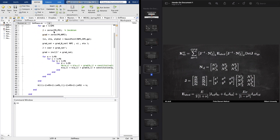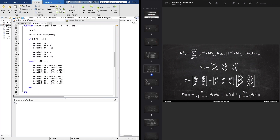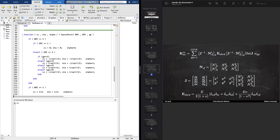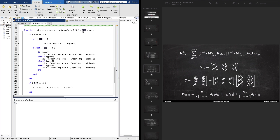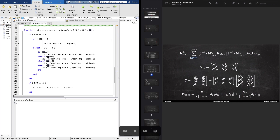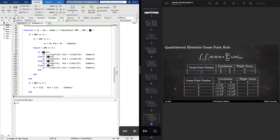Before we look at the stiffness function itself, let's look at the helper functions. Let's start with the Gauss point function. It takes as input the nodes per element, Gauss points per element, and GP. GP indicates which Gauss point you are at in your calculation. For the triangular element today it will just be one. For the quadrilateral it can be one, two, three, or four. We have different values of xi, eta, and alpha for different Gauss points. This Gauss point function extracts those xi, eta, and alpha values.